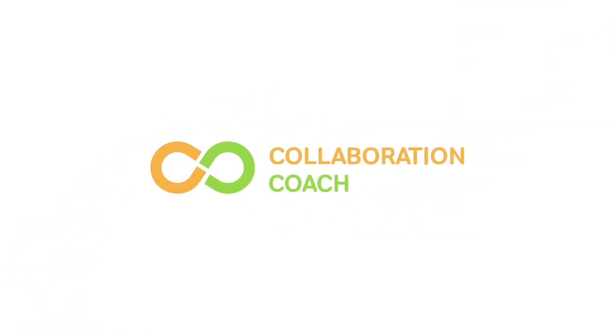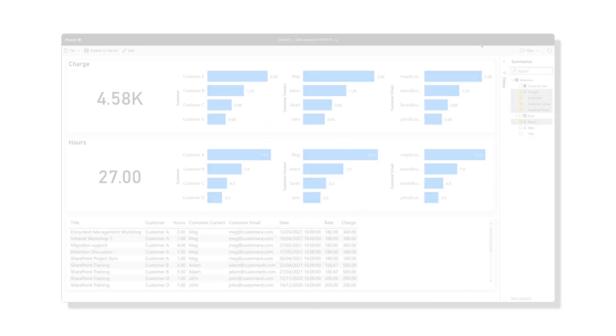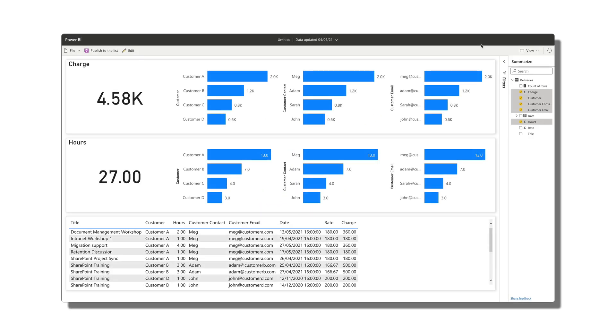Hello, it's Matt and welcome to Collaboration Coach. In this video, we're going to have a first look at a new feature coming to SharePoint that will let us visualize our list data in Power BI.